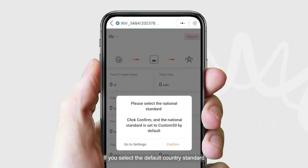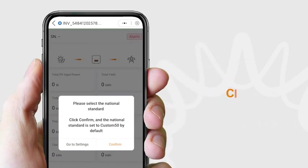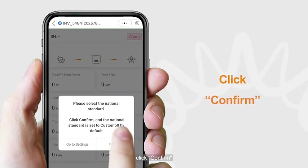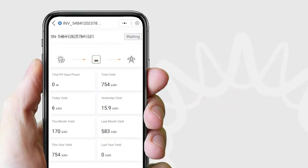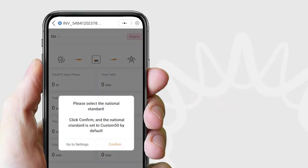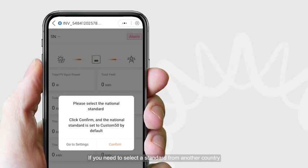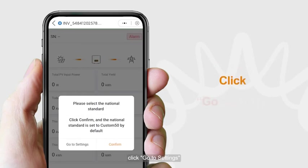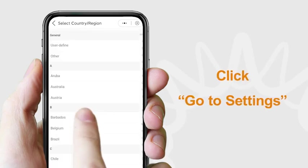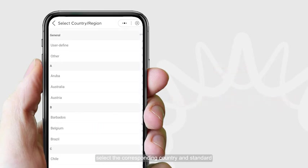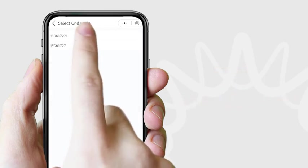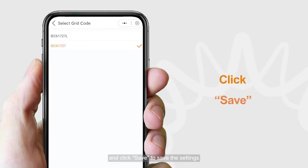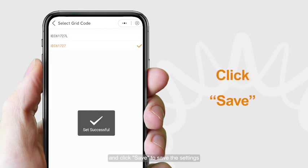If you select the default country standard, click confirm. If you need to select a standard from another country, click go to settings, select the corresponding country and standard, and click save to save the settings.